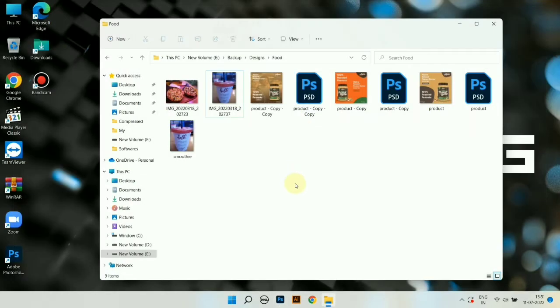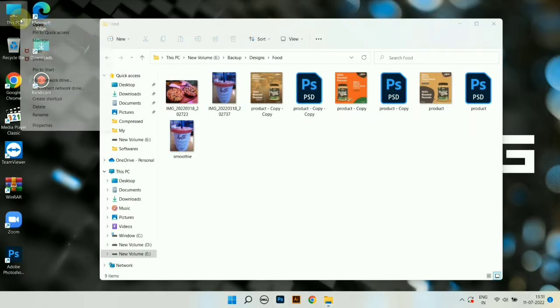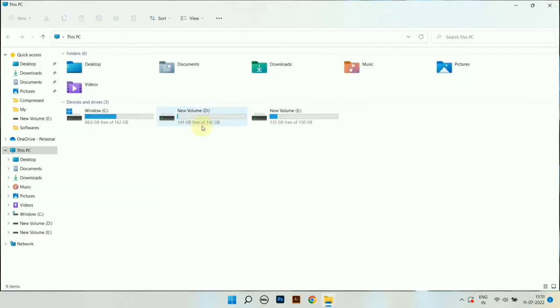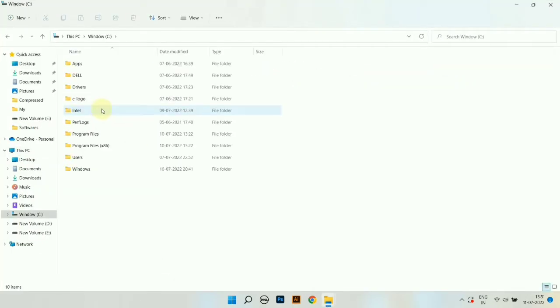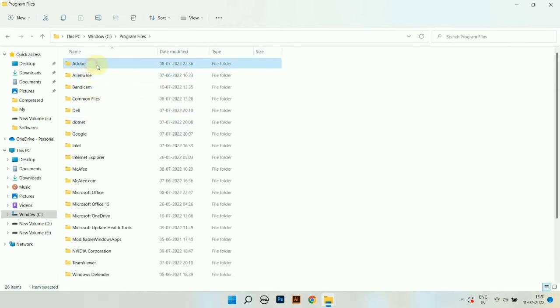We have to go to Photoshop's root directory. Open the computer, open the C drive, open Program Files folder, go to Adobe.